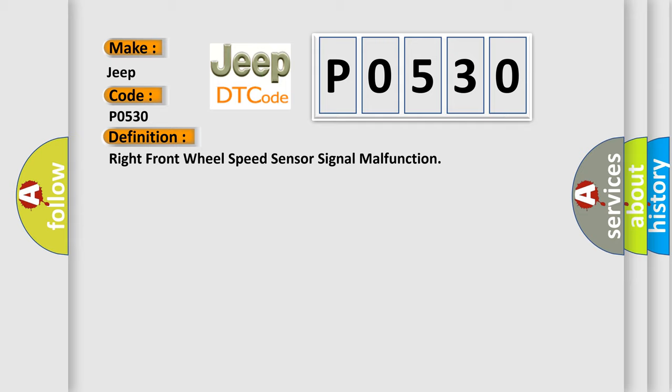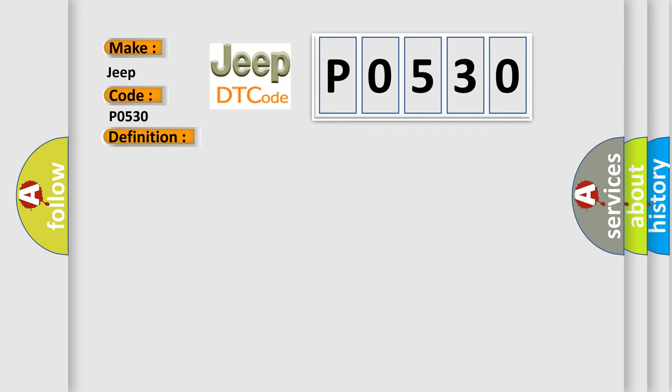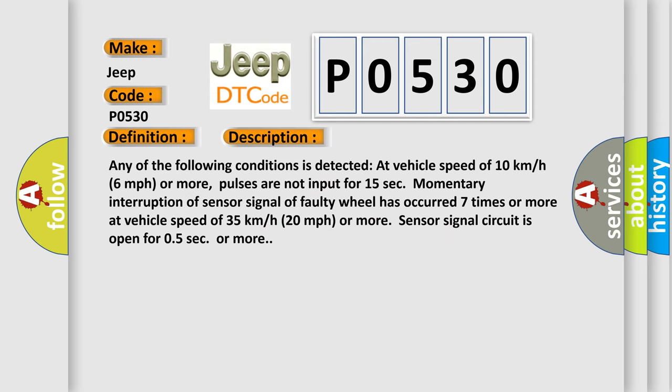And now this is a short description of this DTC code. Any of the following conditions is detected at vehicle speed of 10 km/h (6 mph) or more: Pulses are not input for 15 seconds. Momentary interruption of sensor signal has occurred 7 times or more at 35 km/h (20 mph) or more. Sensor signal circuit is open for 0.5 sec or more.